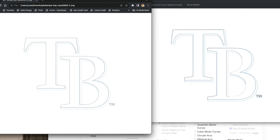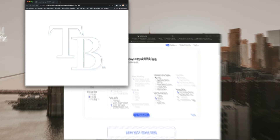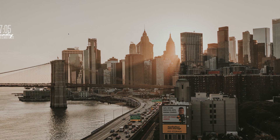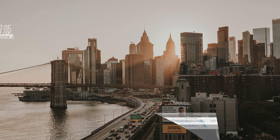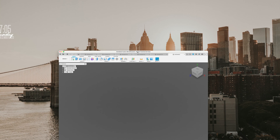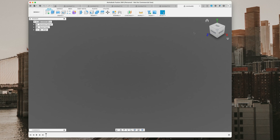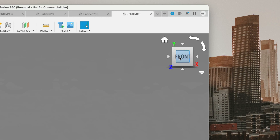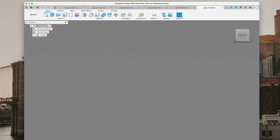That gives you an idea when you're playing with the draw styles on which one fits your project. We're going to go with the stroke the edges between shapes draw style. We'll close out of the web browser and open up Fusion 360. What I like to do before I start any sketch is click on the front view, so we're on the front of the drawing plane.